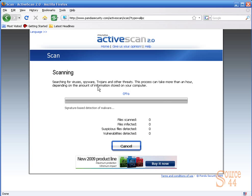You'll see in just a second here the Panda is going to find some malware, some nastiness.